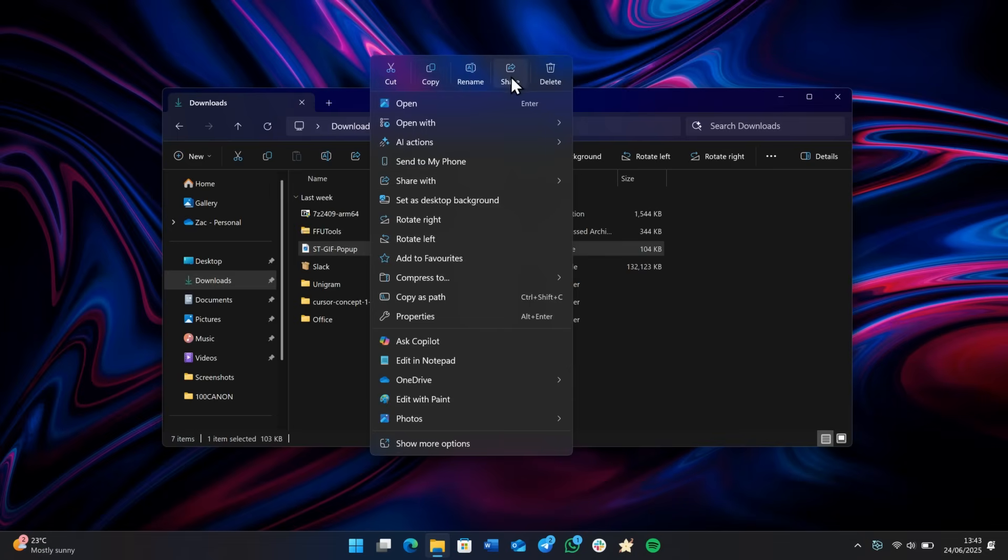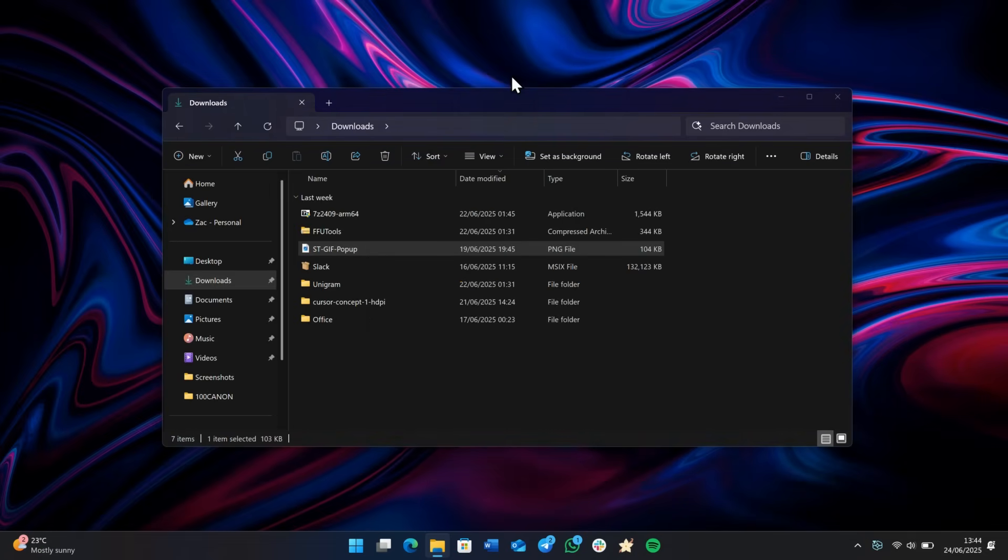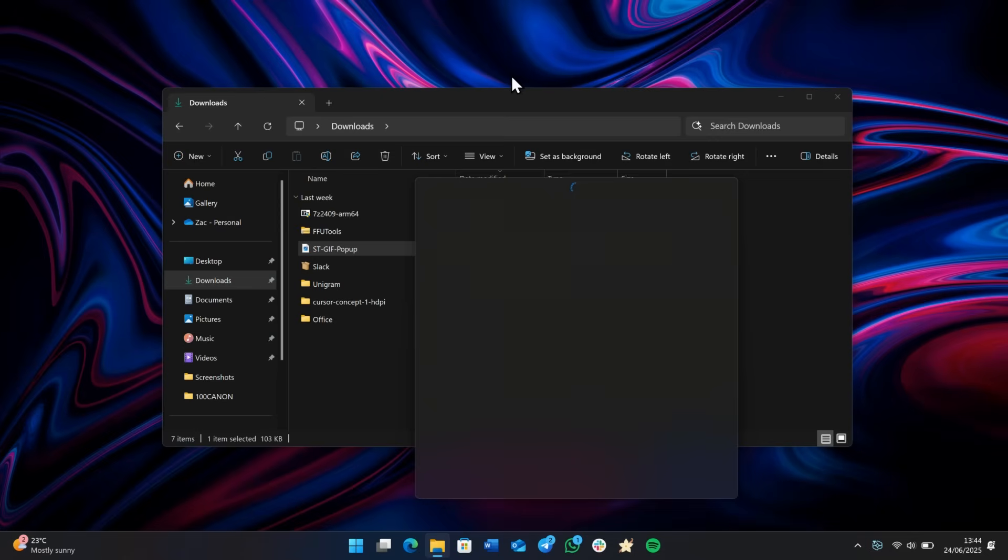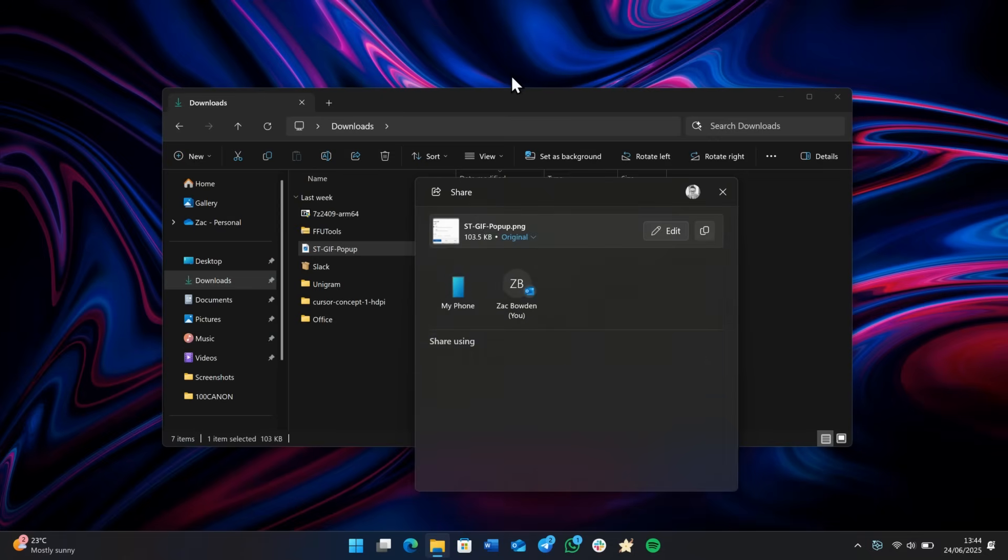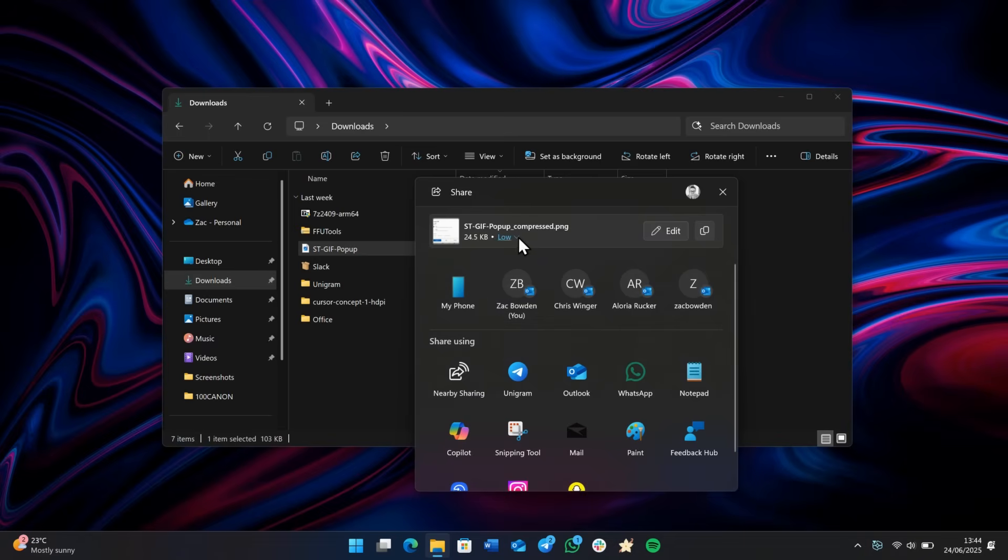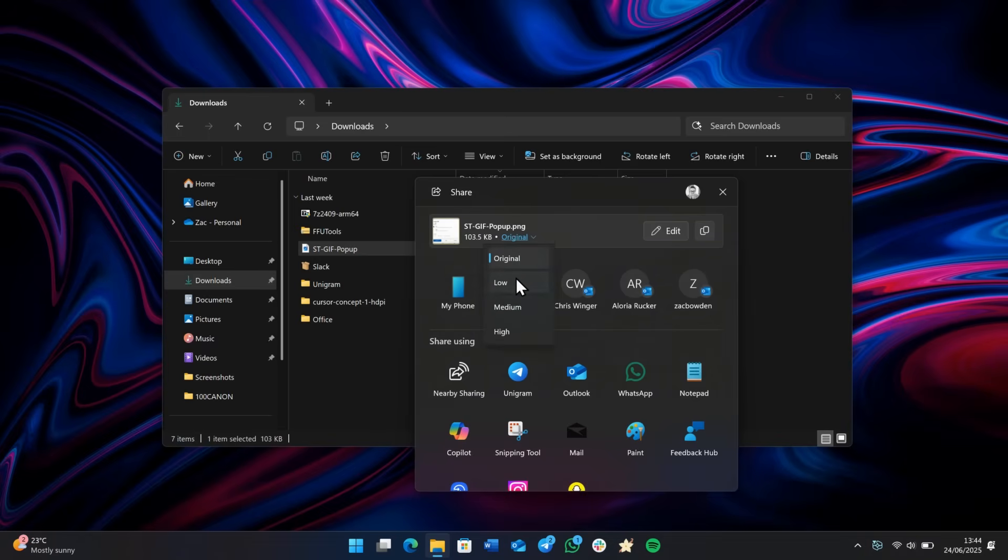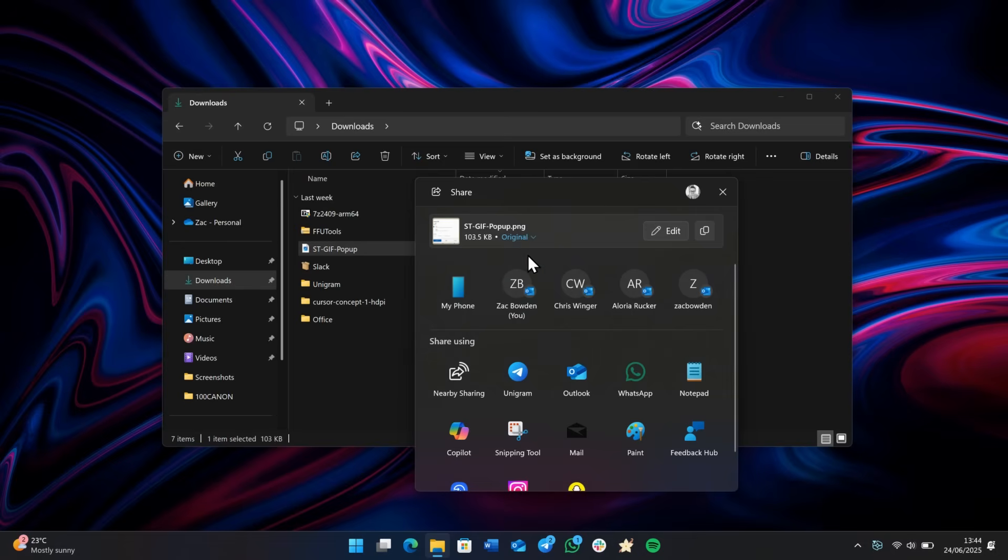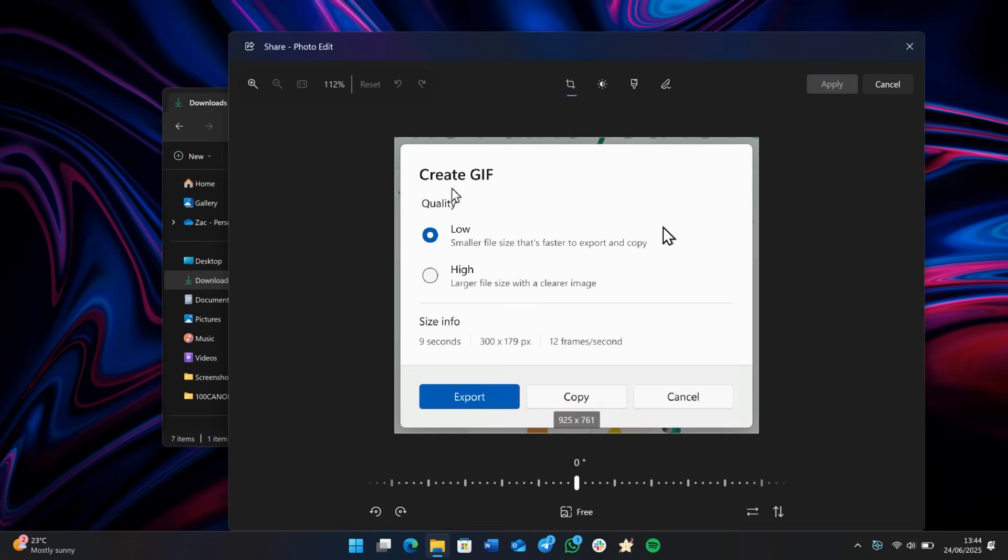But while we're here, let's click on the share button, because some improvements to the share UI have been made on Windows 11 as well. So you can see we have the option now to adjust the quality of the image we're sharing straight through the interface, which is kind of nice. And that should change the size of it. So you can see that the original image is only 103 kilobytes, but I can make it even smaller, 24 kilobytes by selecting the low option, which is kind of cool.